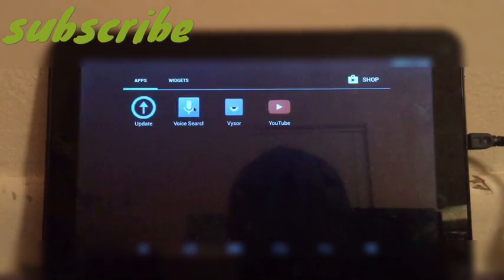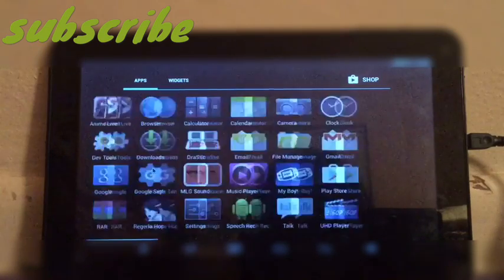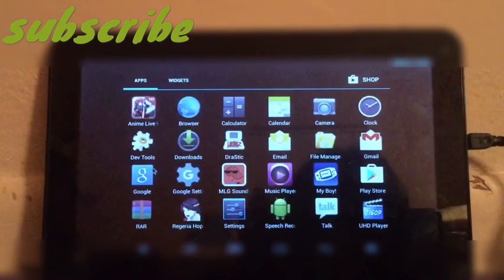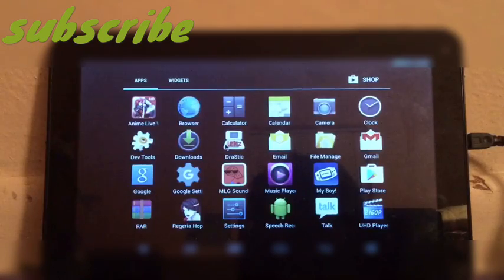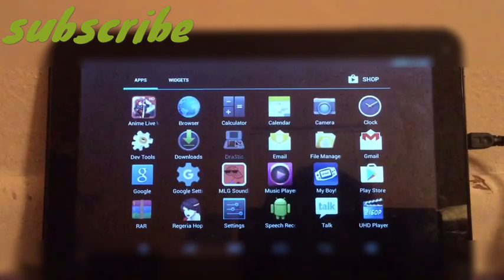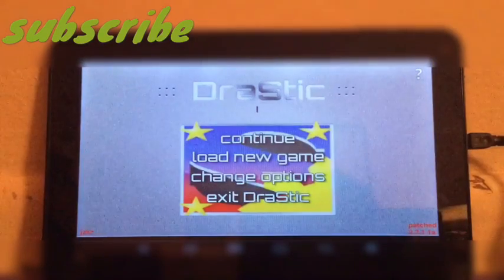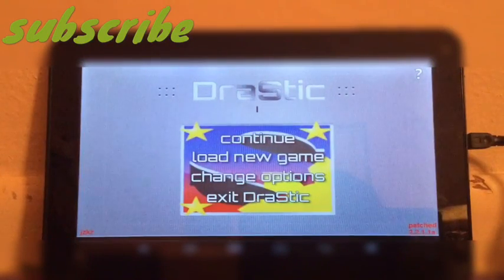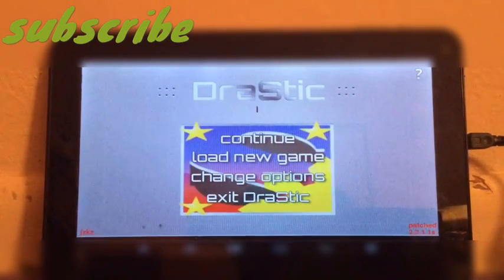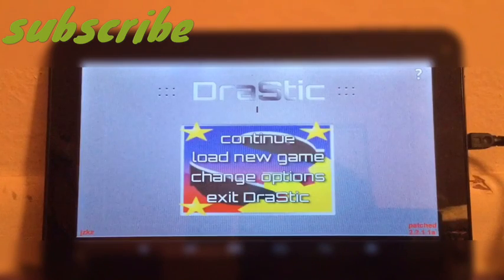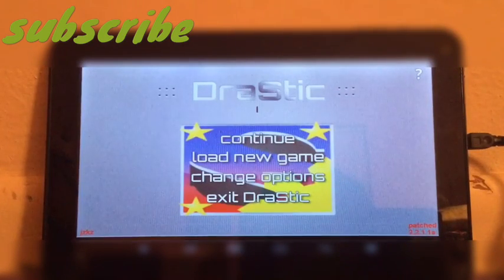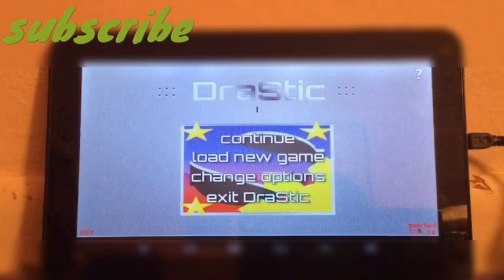If you have any questions, just leave them in the comment section below. So this is the app — as you can see, DraStic — and you can tell it's patched because 'JZKZ' is written all over in red. I just launched it to demonstrate to you guys, and you can see everything: it says patched version 2.2.11a and JZKZ.